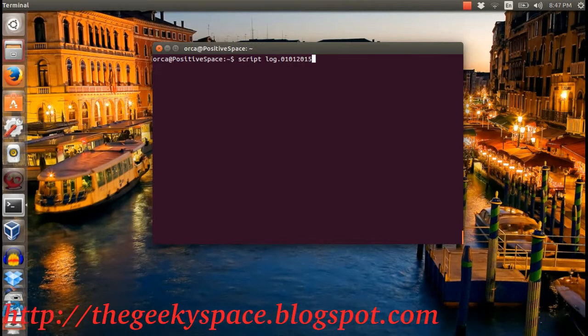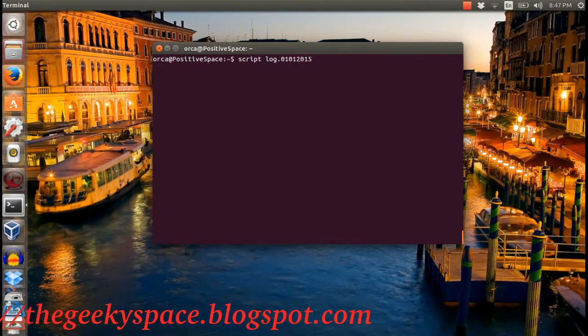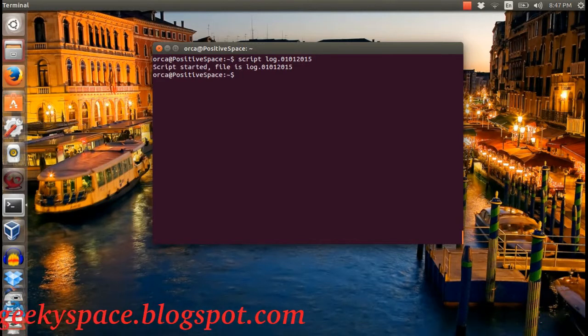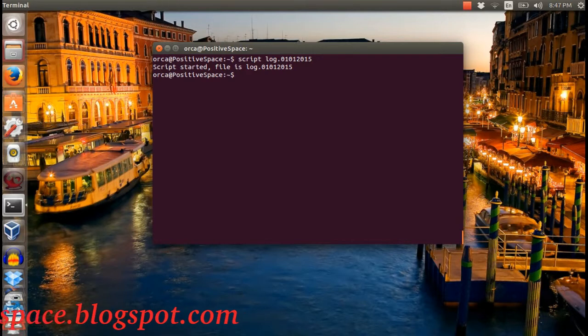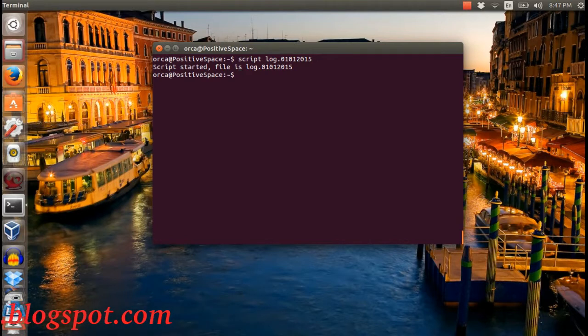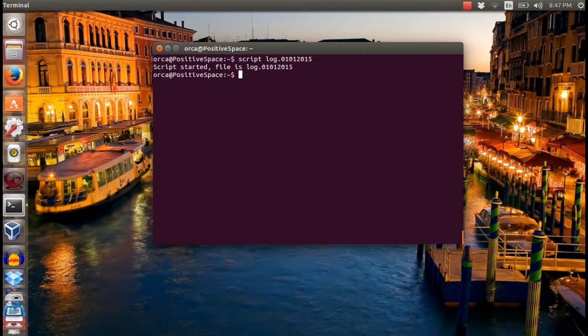To save a terminal log, type 'script' followed by the log file name. This command will then record everything that happens in the terminal.